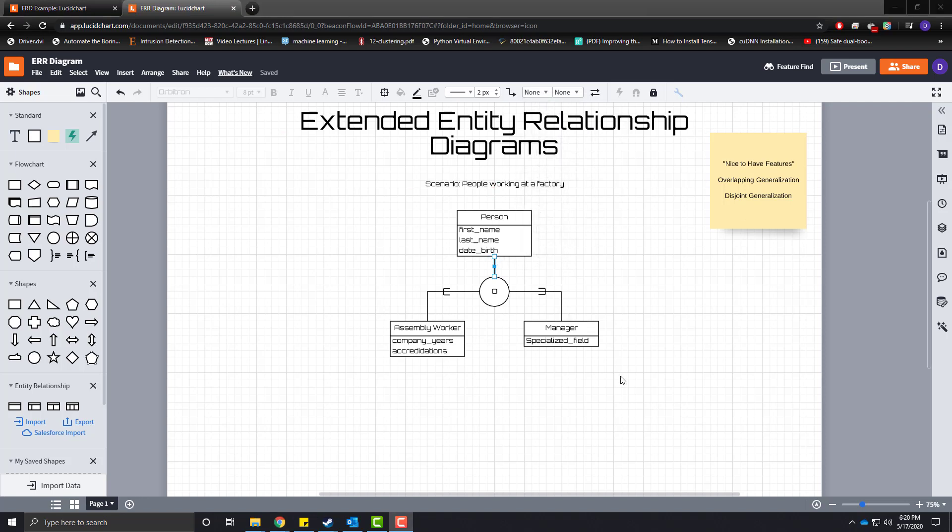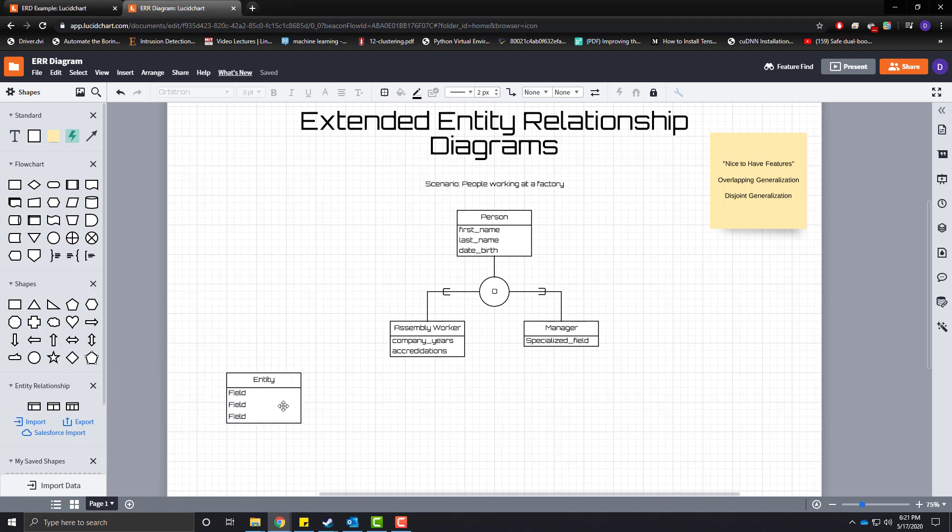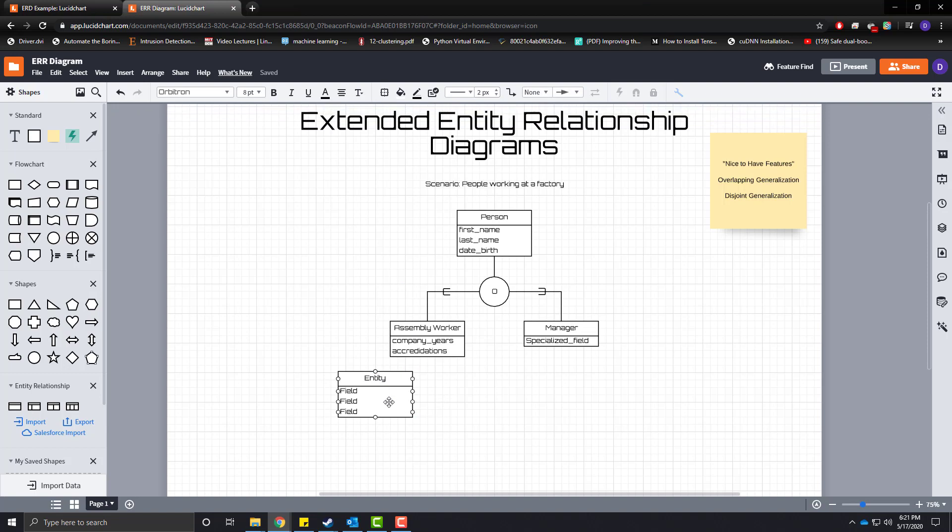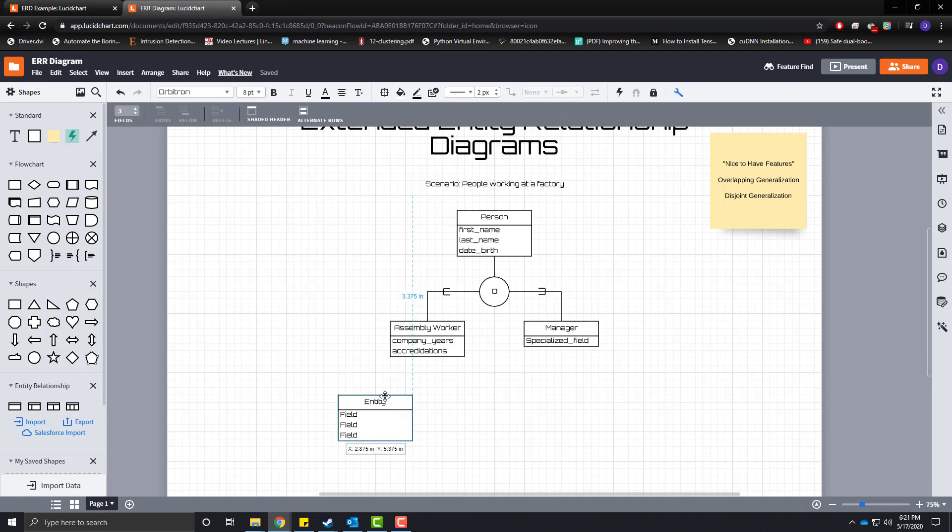All right. So we have our hierarchy here with our person, assembly worker, and manager. But let's kind of build upon this hierarchy here. What happens if we don't have an overlap or an overlapping generalization between our entities? So let's add a couple more entities. And for this entity, we are going to have an assembly worker who is a contractor.